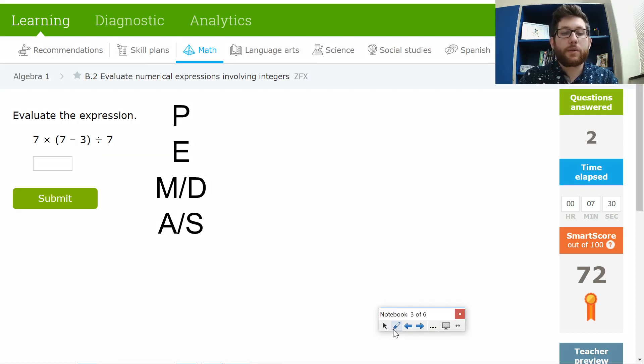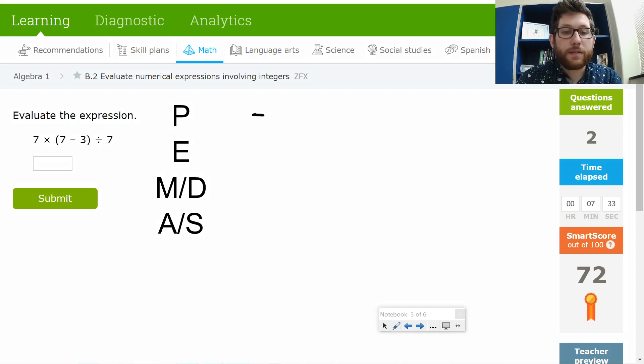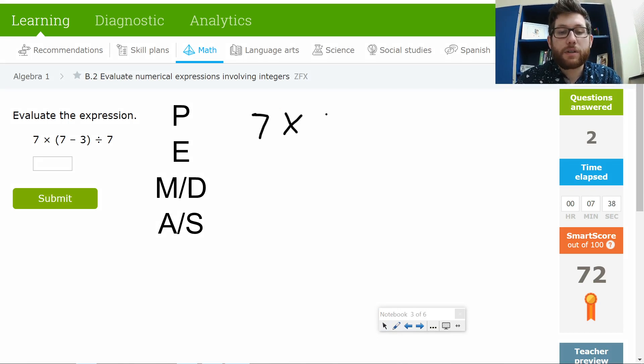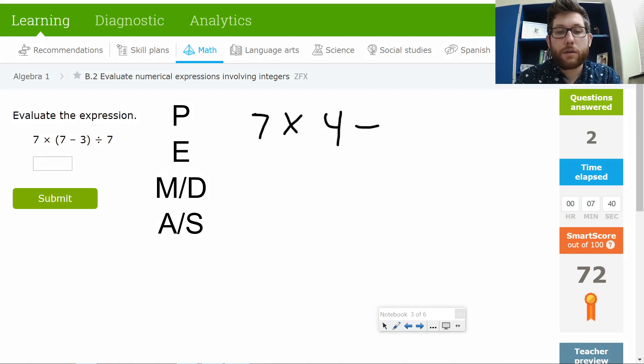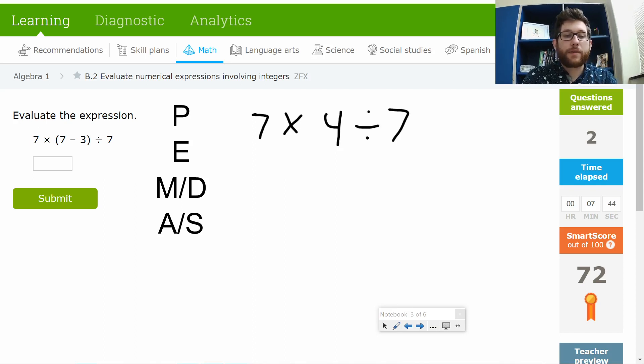I have them right here. So I'm going to deal with that first. Once I deal with that, then I should be good to solve the rest of this. So I've got 7 times in the parentheses. 7 minus 3. That's going to be 4 divided by 7. So that takes care of my parentheses. If you want, you can cross it out every time.